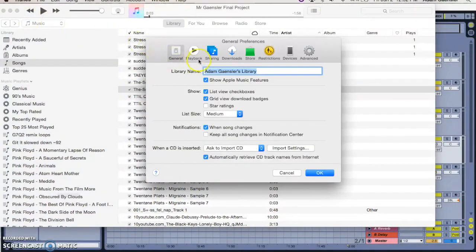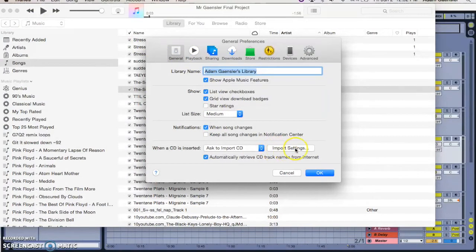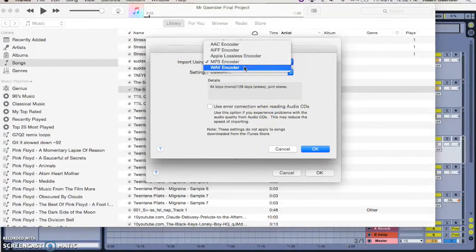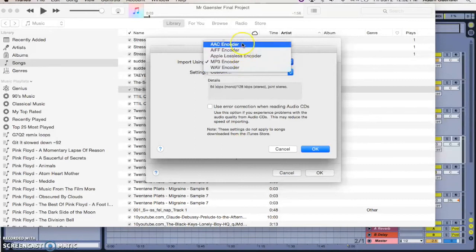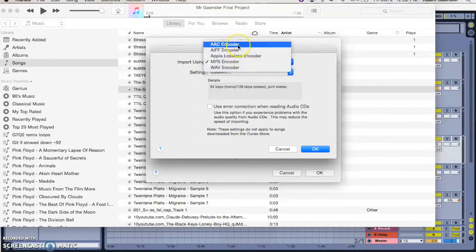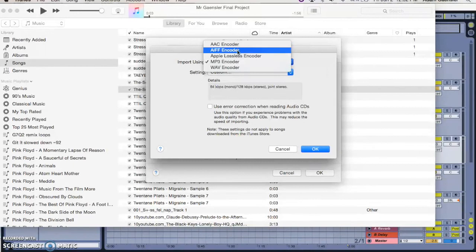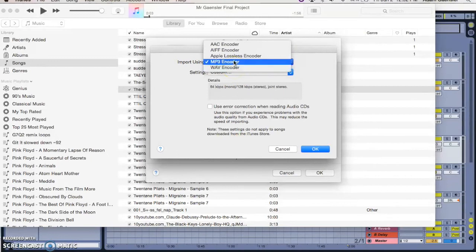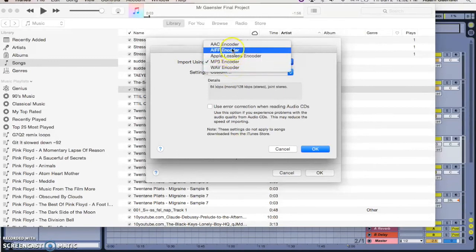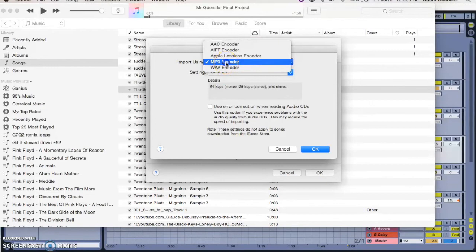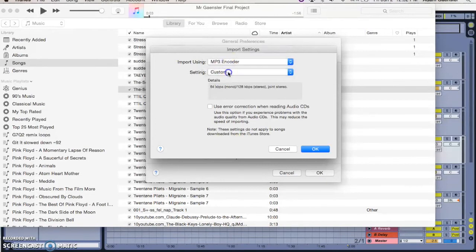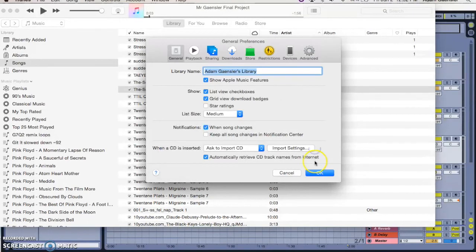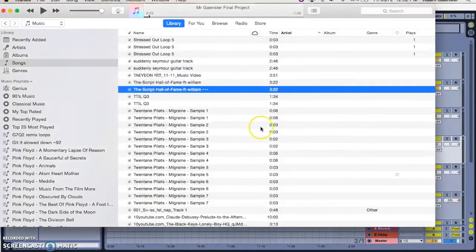The next thing you need to do is go iTunes preferences, and here on import settings you need to see does it say MP3. If it says WAV you need to choose MP3 here. This is iTunes offering to make these different types of files for you, so you can see iTunes can also turn anything into a WAV, MP3, Apple Lossless, AIF or AAC. We of course want the MP3 and we want to choose higher quality and then press OK.